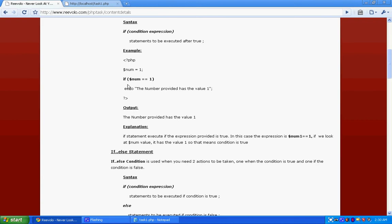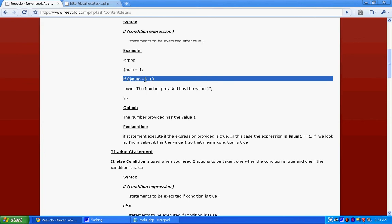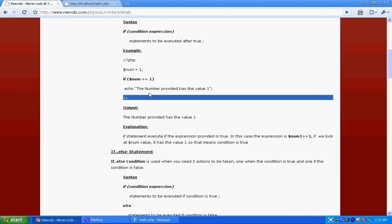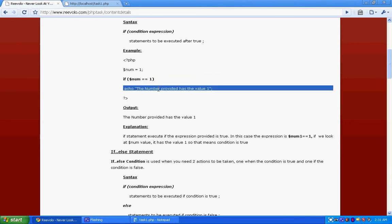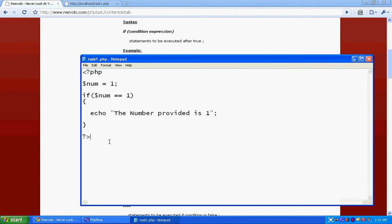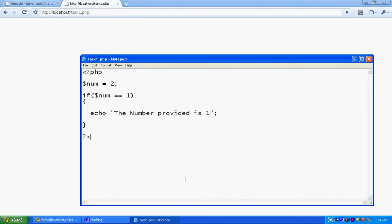We saved it to localhost and let's try it out. See, first of all we checked that is our condition true, and if it's true then we echo the number provided has the value 1. Let's try changing the number. Now it should not execute. See, it's not executing right now. This is how we see the if condition works.